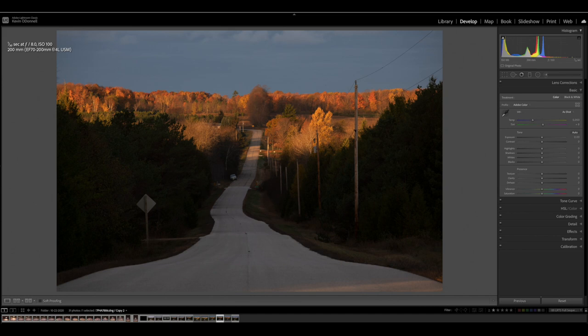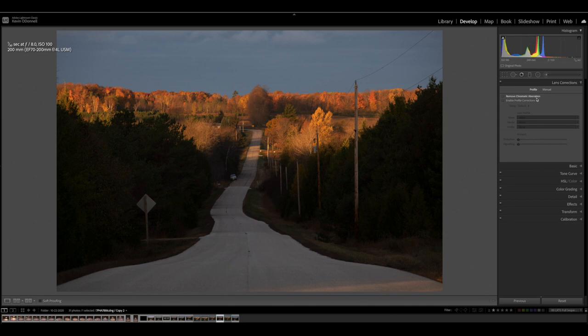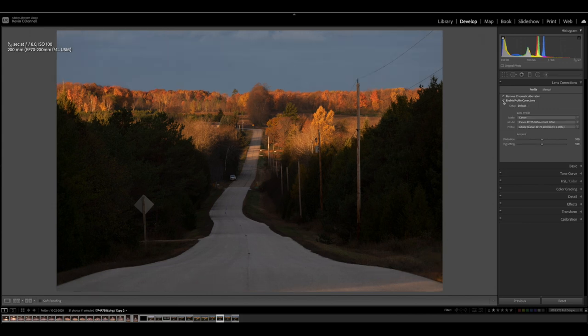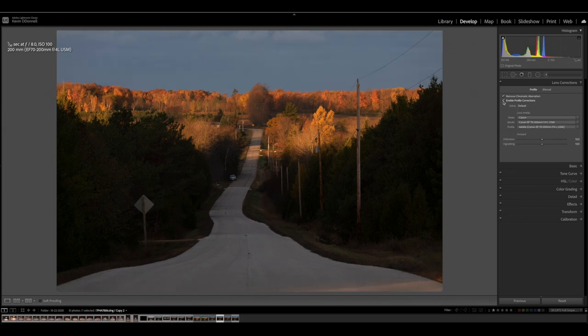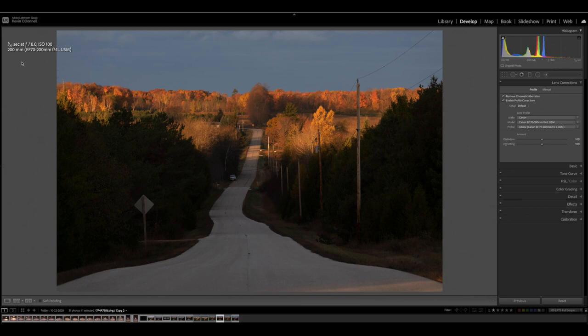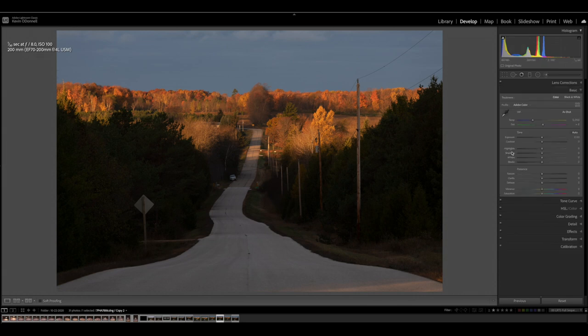All right, so here we are in Lightroom. The first thing I'm going to do to this photograph, which looks really mundane right now, is go through my workflow. First I'll remove chromatic aberrations and enable my profile corrections for my camera and lens in the lens correction tab. You can see what that has done - it took the vignetting and the barrel distortion out of the lens. I'm shooting at 70 to 200 millimeter lens at 200 millimeters, so I'm zoomed all the way in to compress this distance. Those trees are actually about a mile and a half to two miles away.